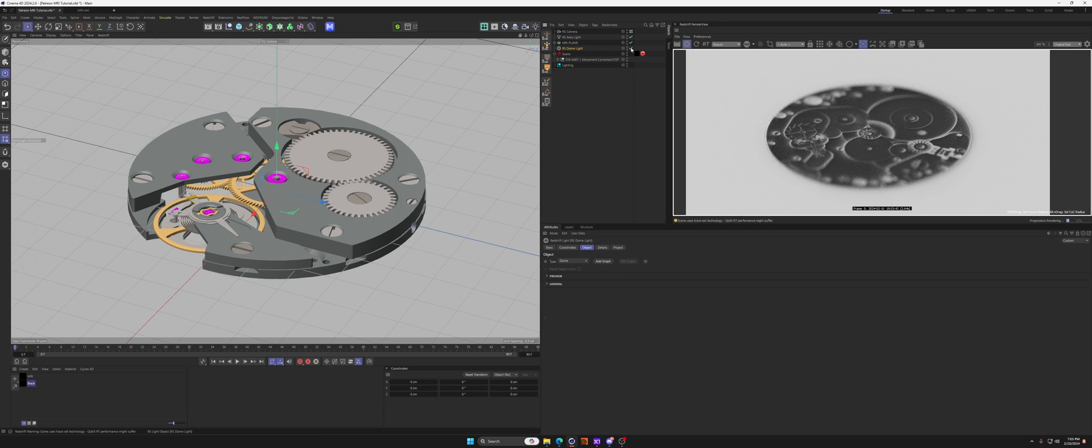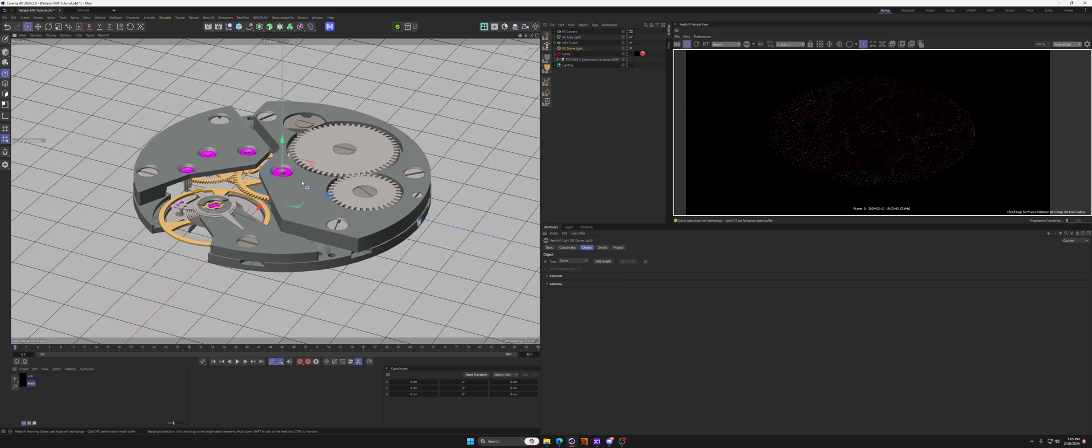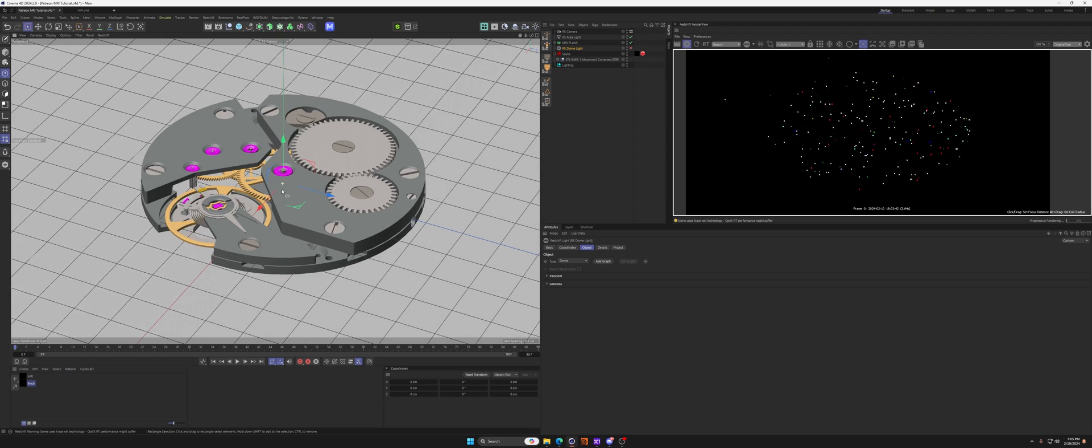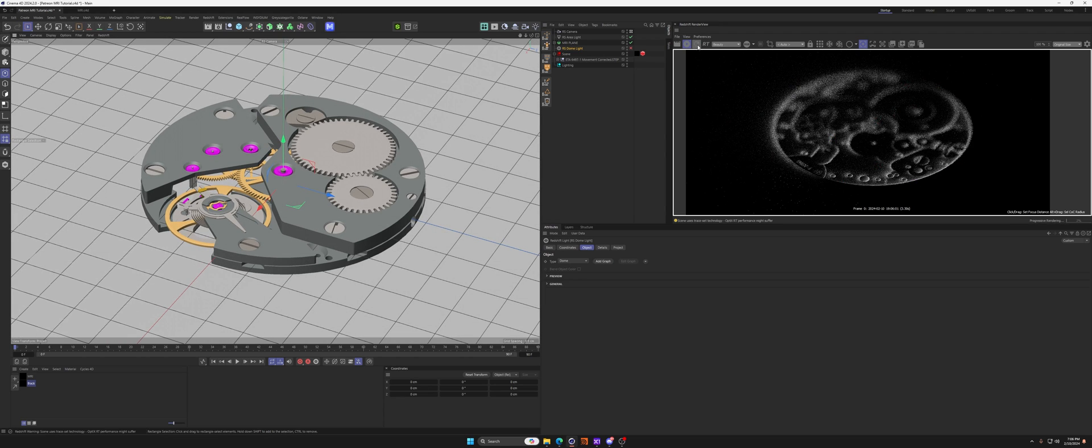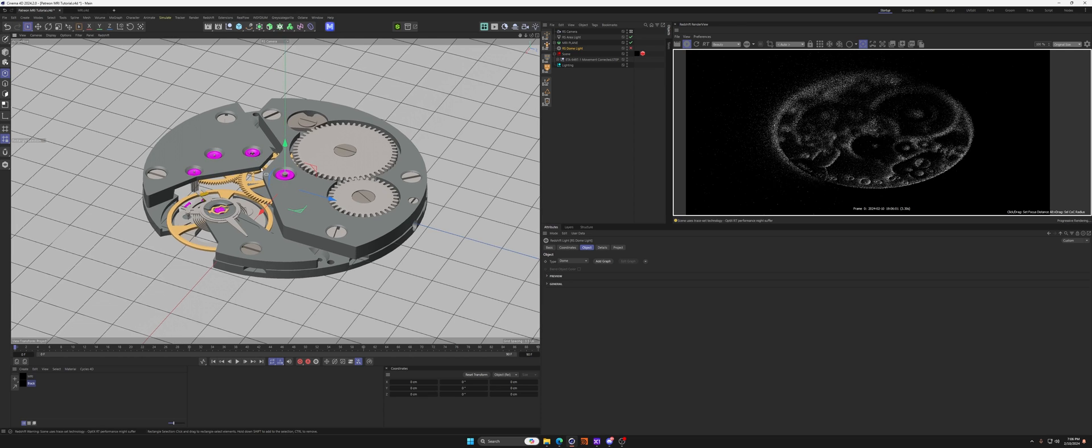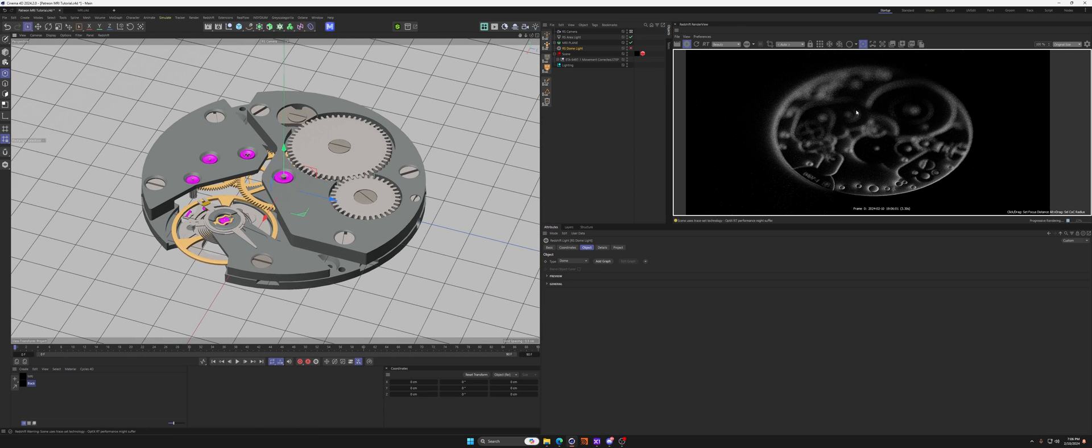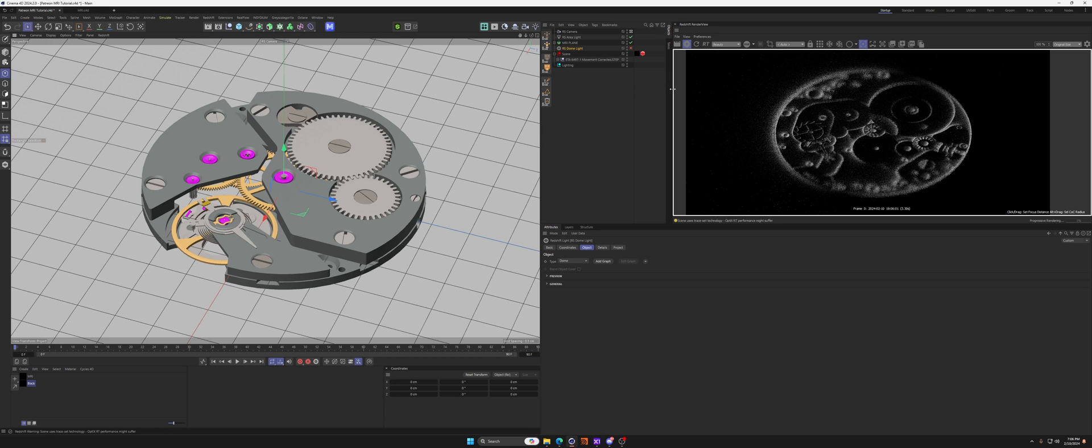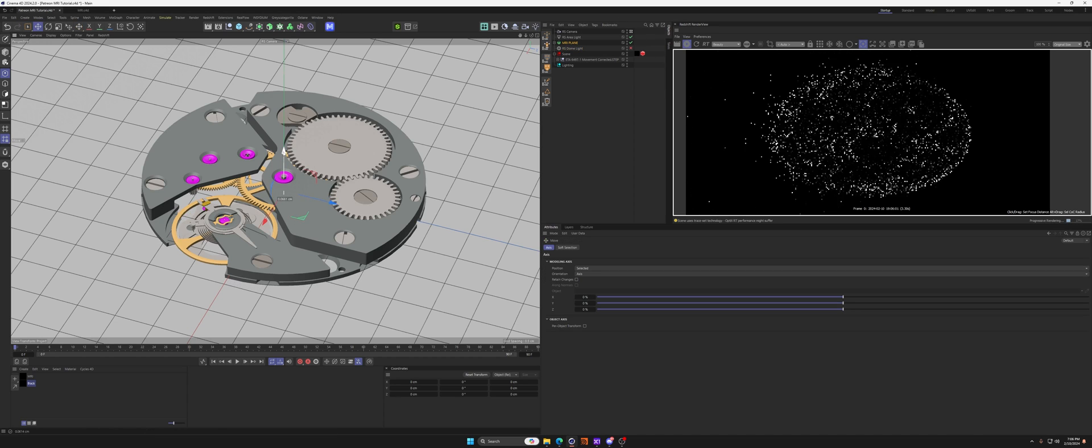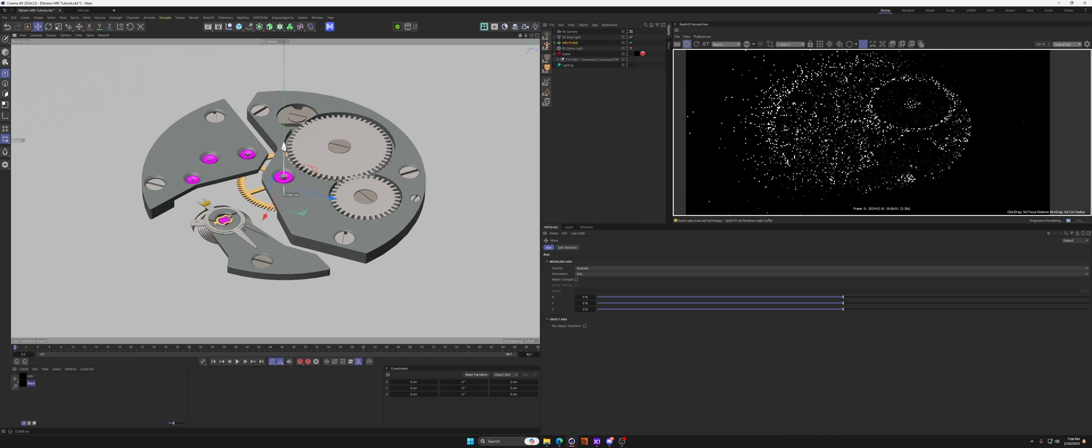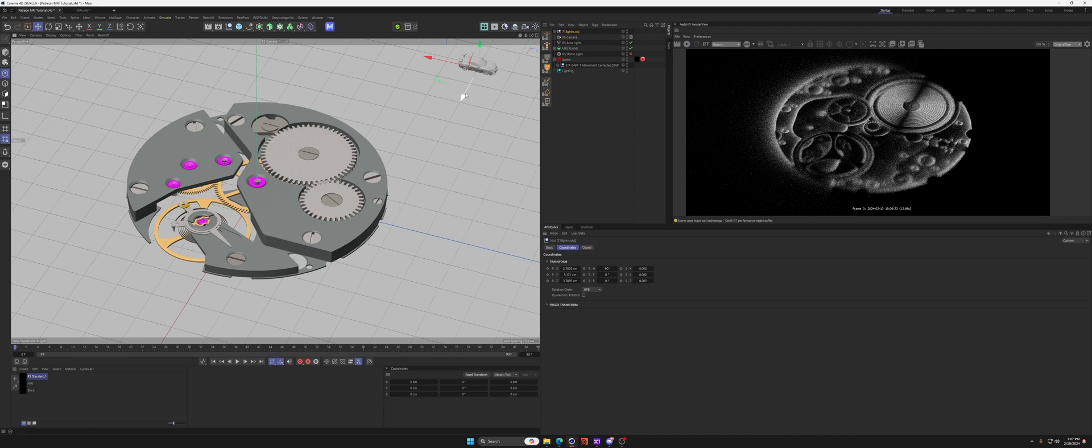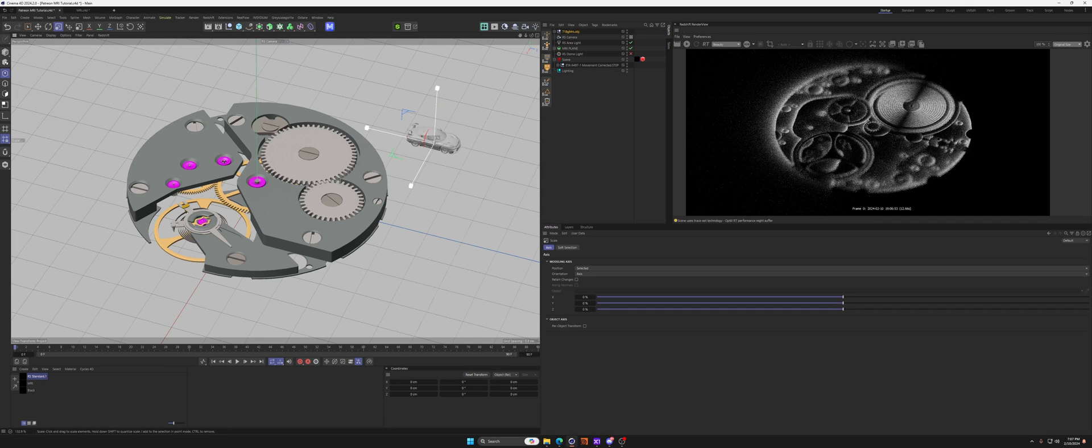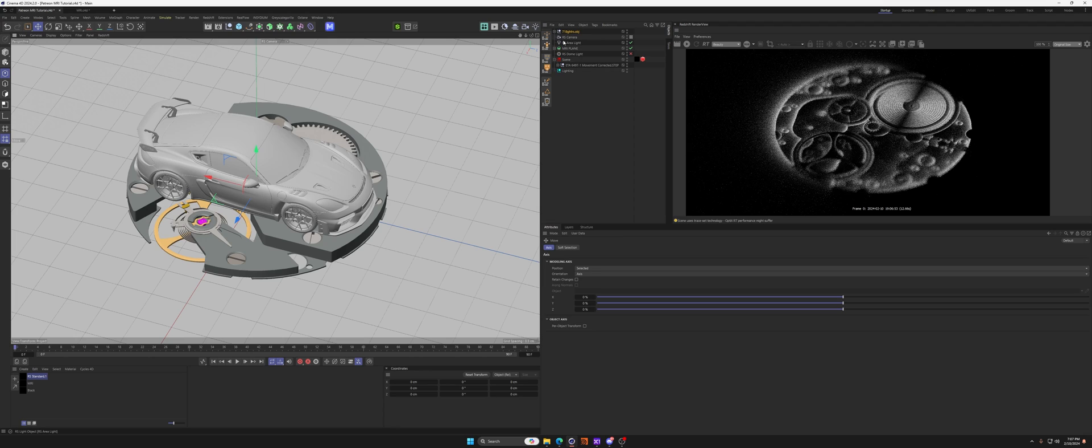If you go ahead and turn off our dome light, you can get the effect that they actually have in the trailer where it's all black. Sometimes if you get this weird red, just go ahead and refresh your viewport or your render view and it'll fix that. But now we can get that really cool black and white kind of MRI effect in there.